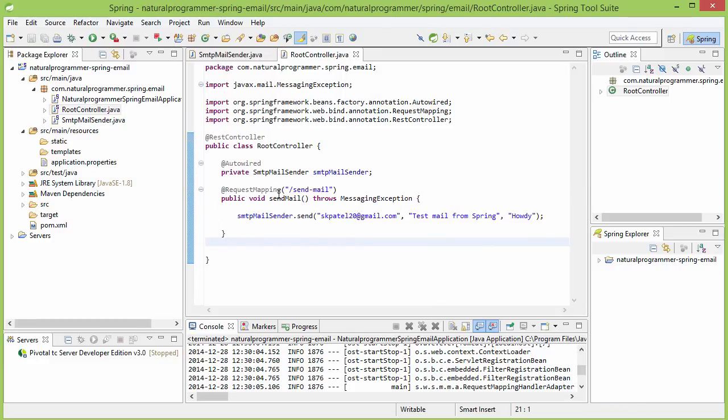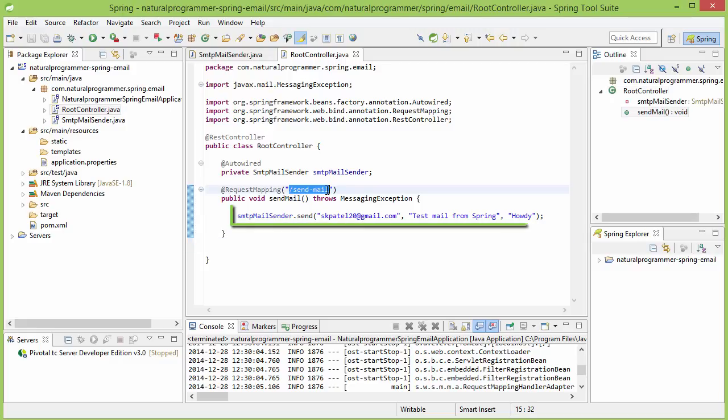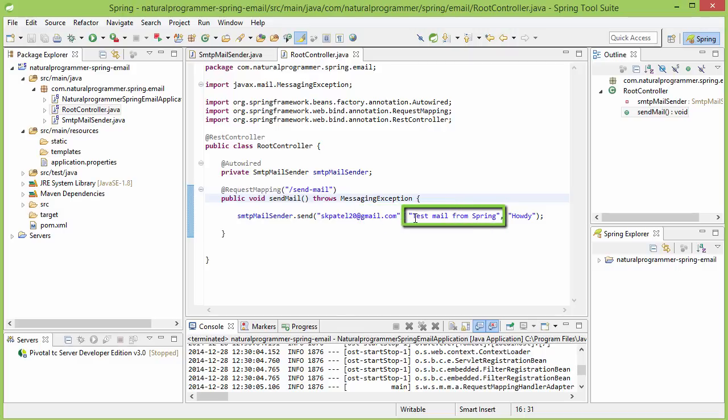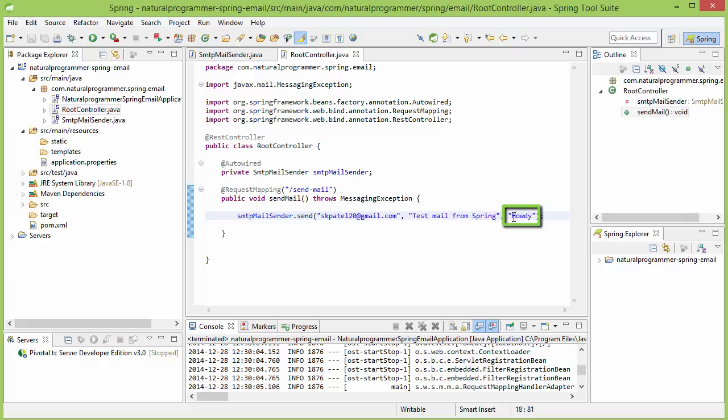When we visit this URL, this mail is going to be sent to skp20@gmail.com, which is one of my Gmail IDs. The subject is going to be 'test mail from spring' and the body is going to be 'howdy'. So let's now test it out. Let me run it.